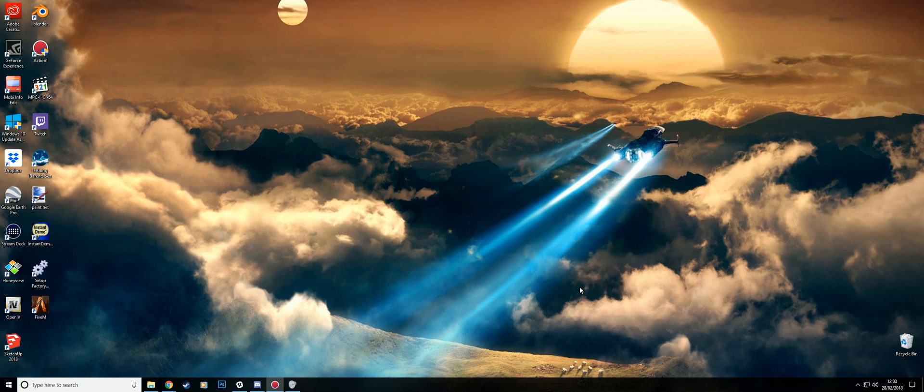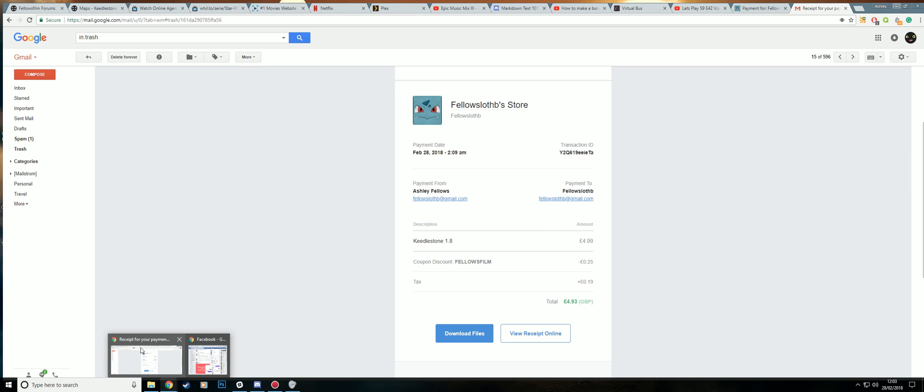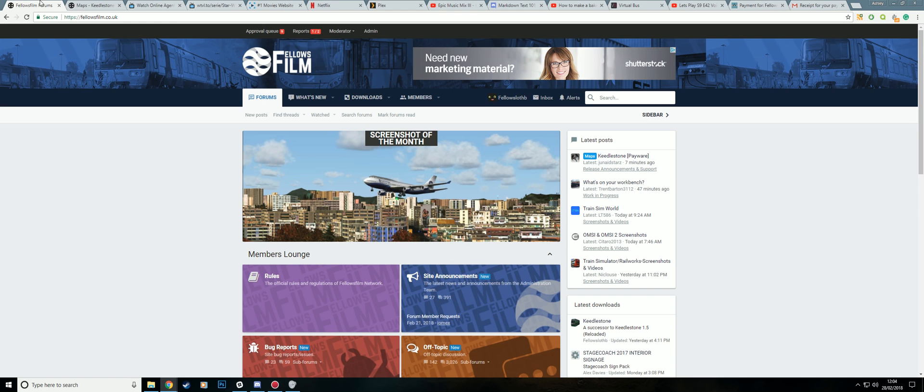Hello, welcome to the Keelstone tutorial. So what you want to do is head on over to the forums.